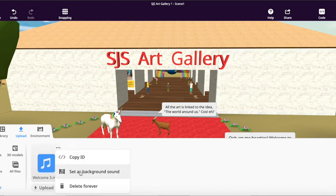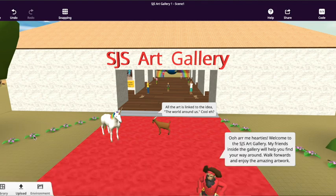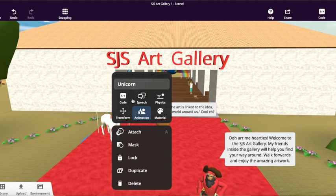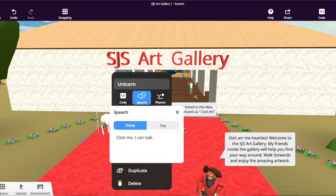if you click on these three dots, you can just set it as the background and that sound recording will play in the background. But I like making my Spaces a bit more interactive, so I'm going to actually get my unicorn to speak and I'm going to give some direction to my audience.